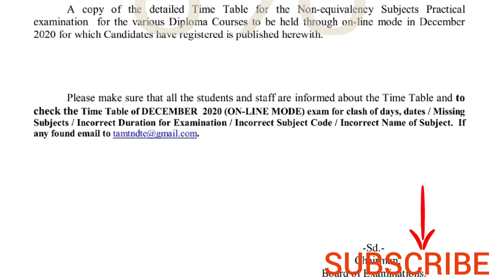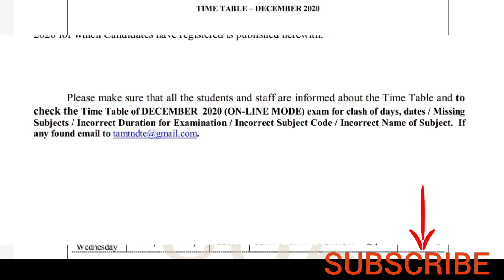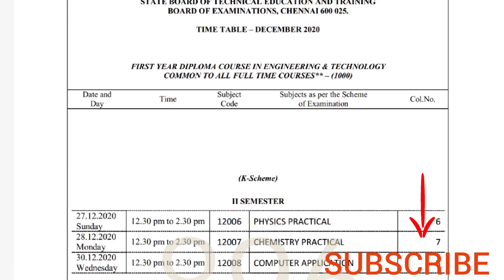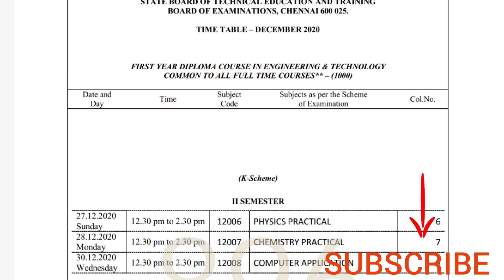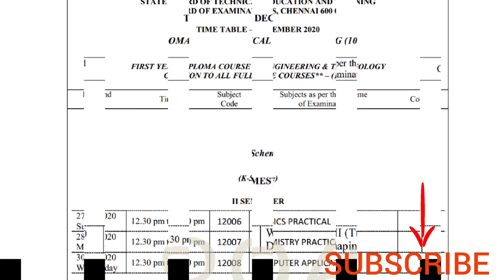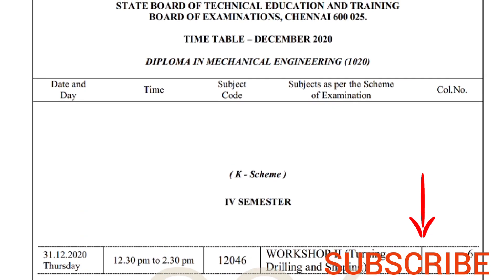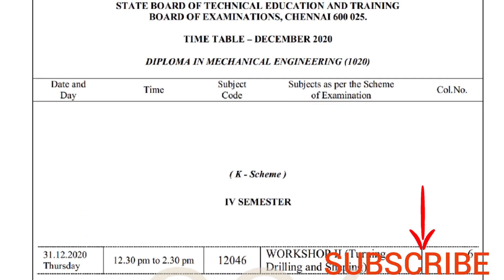This is the case scheme of grace. This is the case scheme of practicals. This is the case scheme of equivalent papers. The case scheme is fine; the J scheme is not the case scheme.